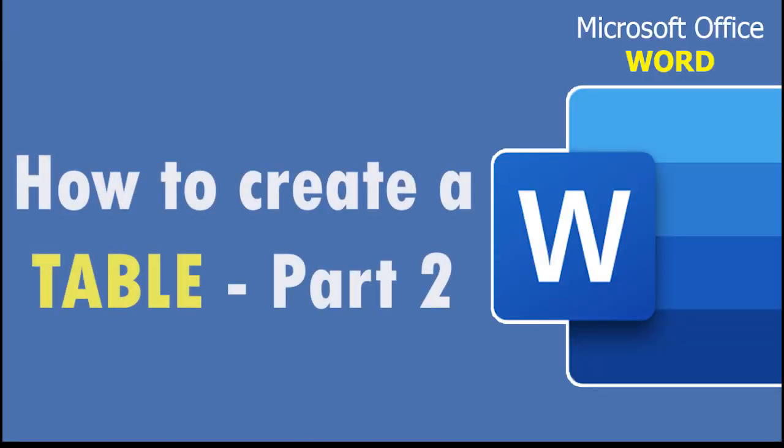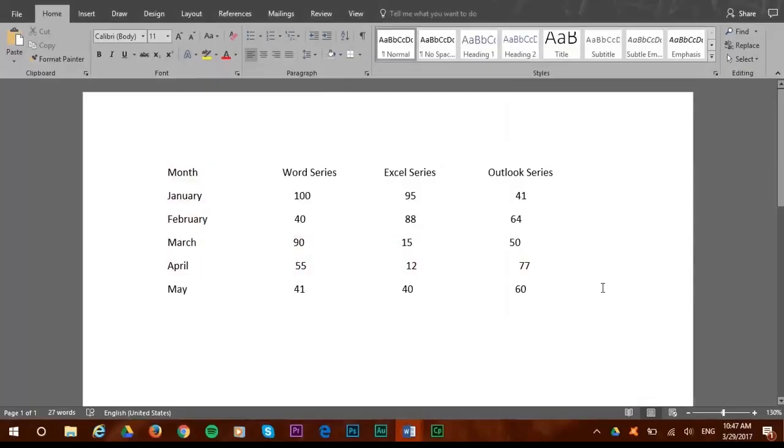Let's say you had certain data in your Word document already, like the one shown here, but you want to make it look table mode. This apparently might look table mode divided, but it really is not, some columns are not even aligned properly.